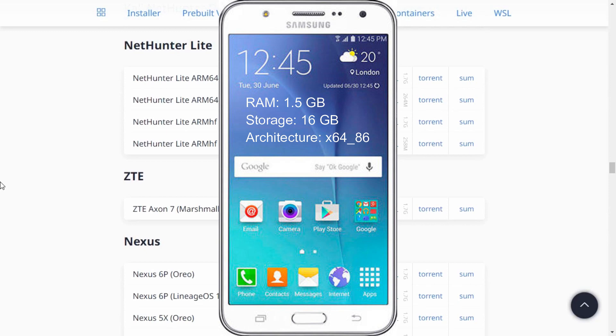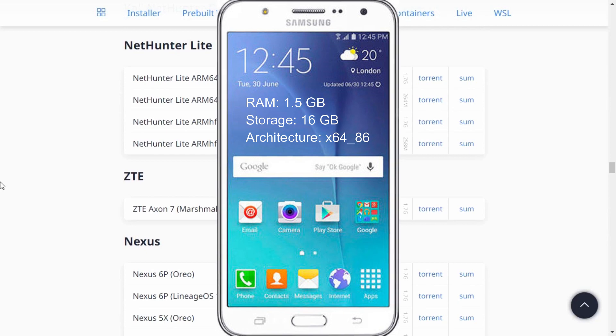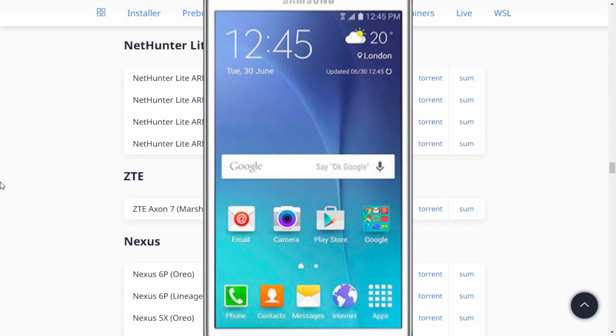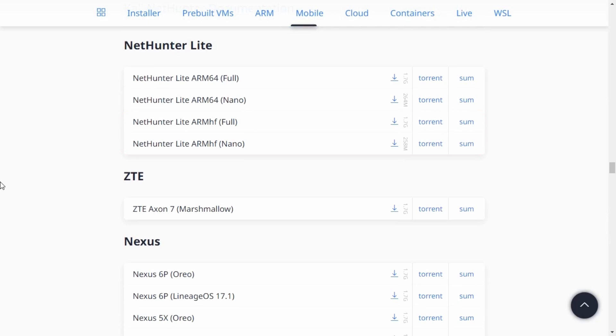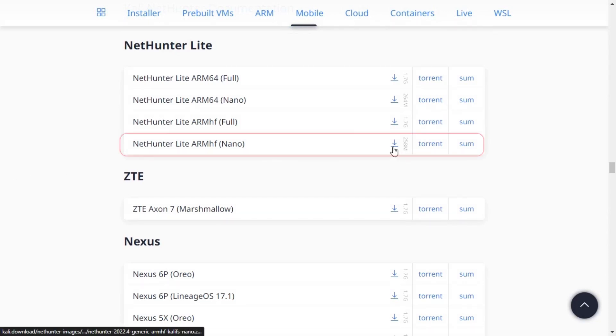Based on the specification, this device architecture is 32-bit. So we have to download ARM HF. As the memory storage is not sufficient for the full version, we have to download the nano version.